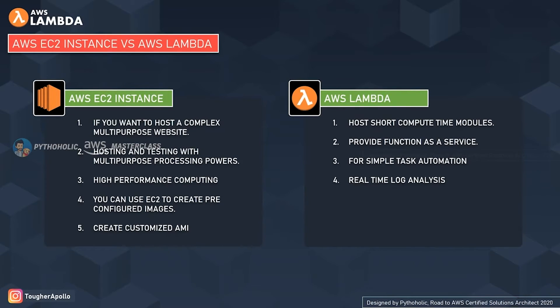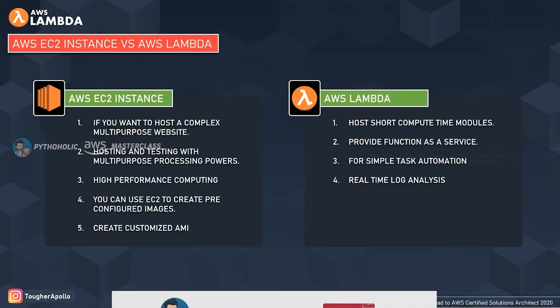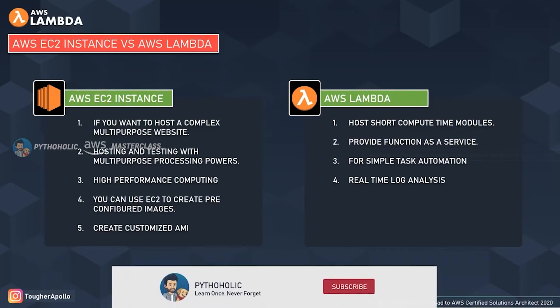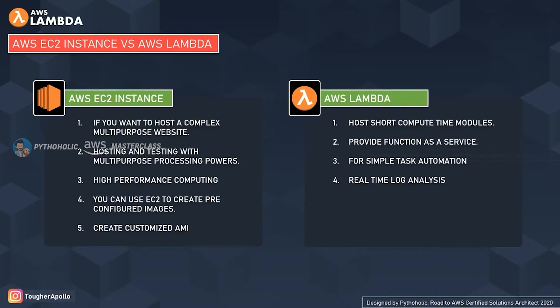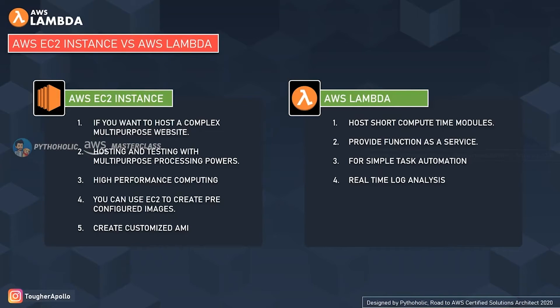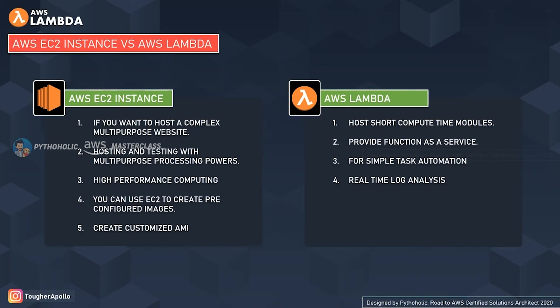When we compare it with EC2, in AWS Lambda we don't have to launch any virtual machines to host our code, which is the most basic difference as its rightful name comes from being a serverless computing powerhouse. If we want to host short compute time modules, or provide a function as a service, or provide compute power for simple task automation, or have provision for real-time log analysis, these are a few differences that make AWS Lambda very useful when it comes to compute optimization.